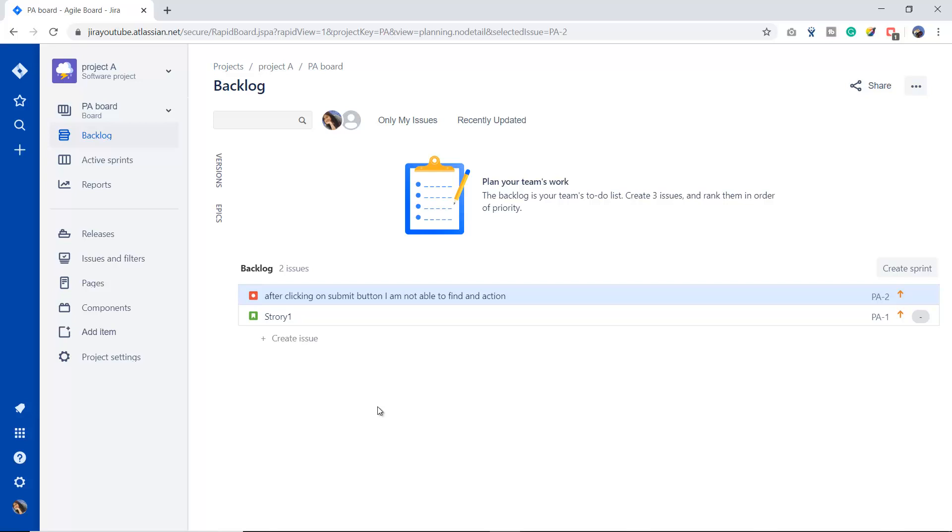In the coming session of this series, I'll tell you how we can customize the workflow for the issues. It could be for a bug, for a story, for a task, and for any other custom issue types as well. Right now I'm just covering the things from the user perspective, the end user perspective, but I'll cover some administrative parts as well.